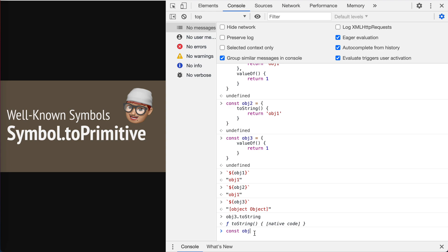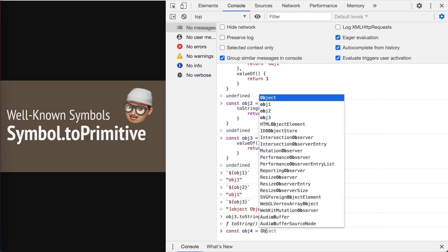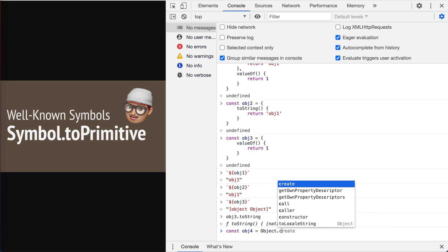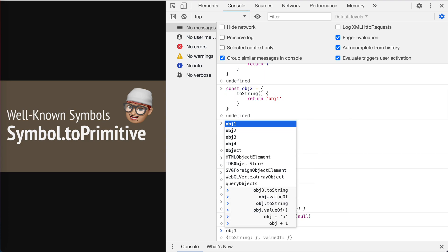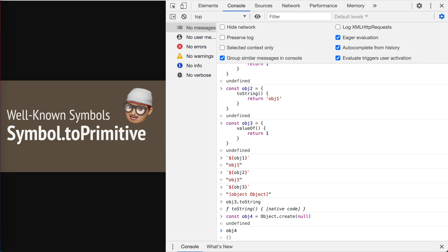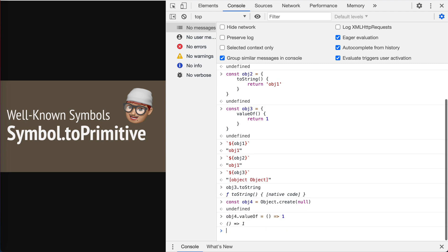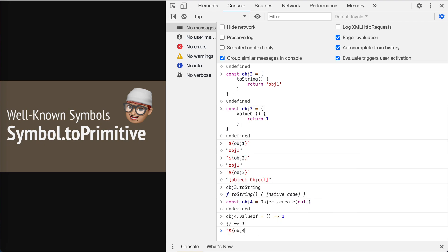So let's define object four. We use Object.create(null), yeah, and then we define the valueOf this one. Yeah, let's test on object four.